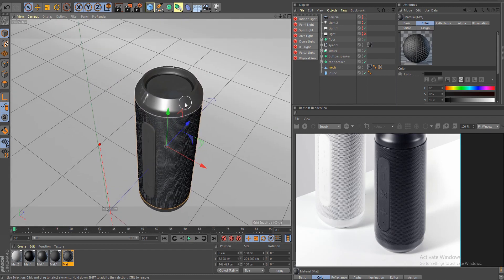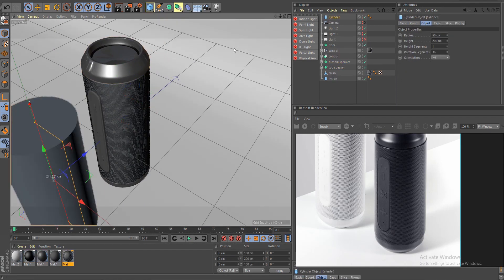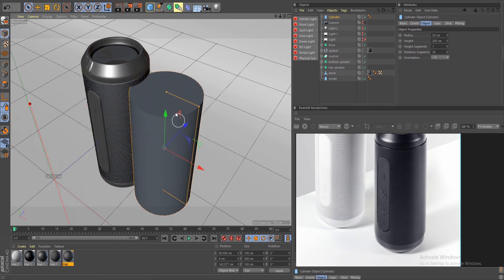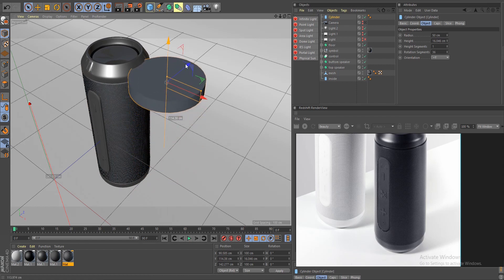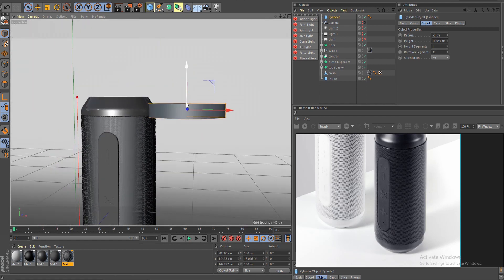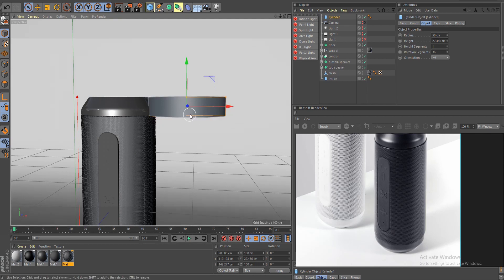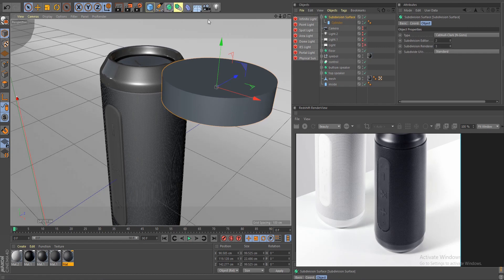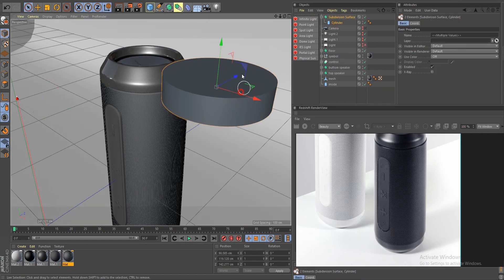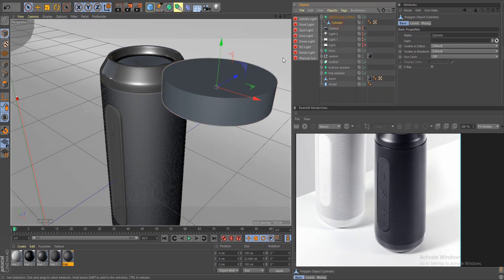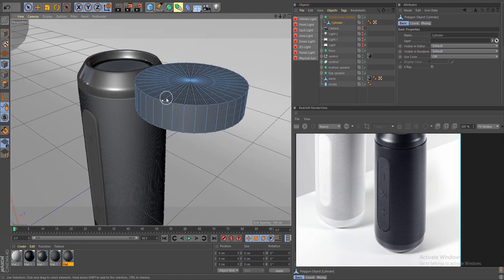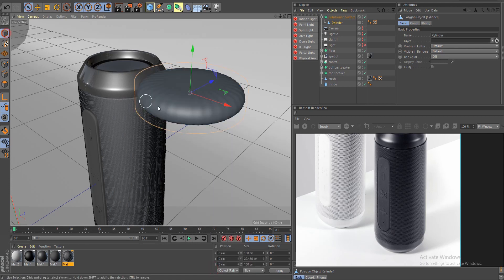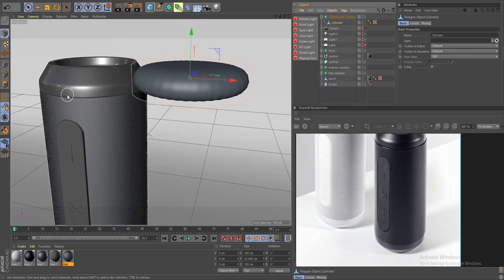The top piece is really simple — all I did was take a cylinder, scale it down, going by eye rather than a strict one-to-one ratio with the reference. I dropped it inside the Subdivision Surface. The reason it's not working is because you have to make it editable first, then go to points, Ctrl+A, and optimize a couple of times — now we're getting the right shape.